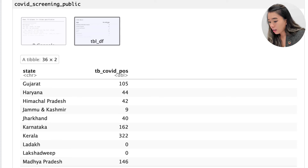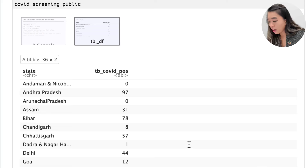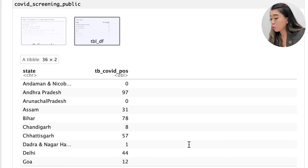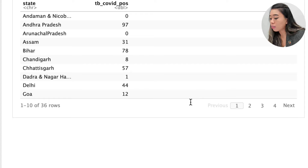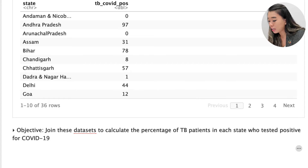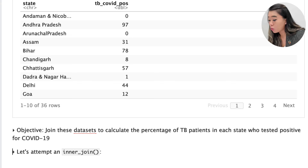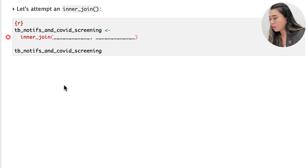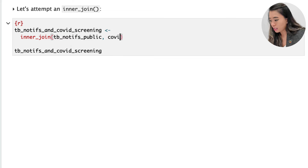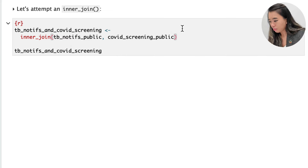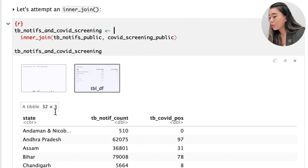Note that there are some missing values in this data set — feel free to explore on your own. For now, we'd like to join these two data sets to calculate the percentage of TB patients in each state who tested positive for COVID-19. Let's use the inner join function. Within inner_join, we indicate tb_notifs_public as the first argument and covid_screening_public as the second. When we run this, the join is successful and we now have both tb_notif_count and tb_covid_positive in the same data set.